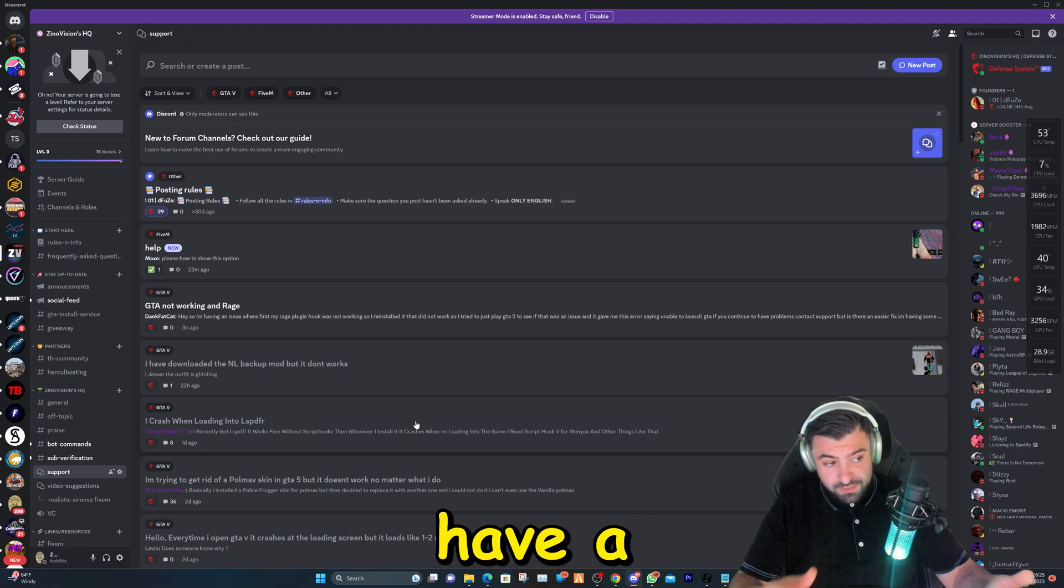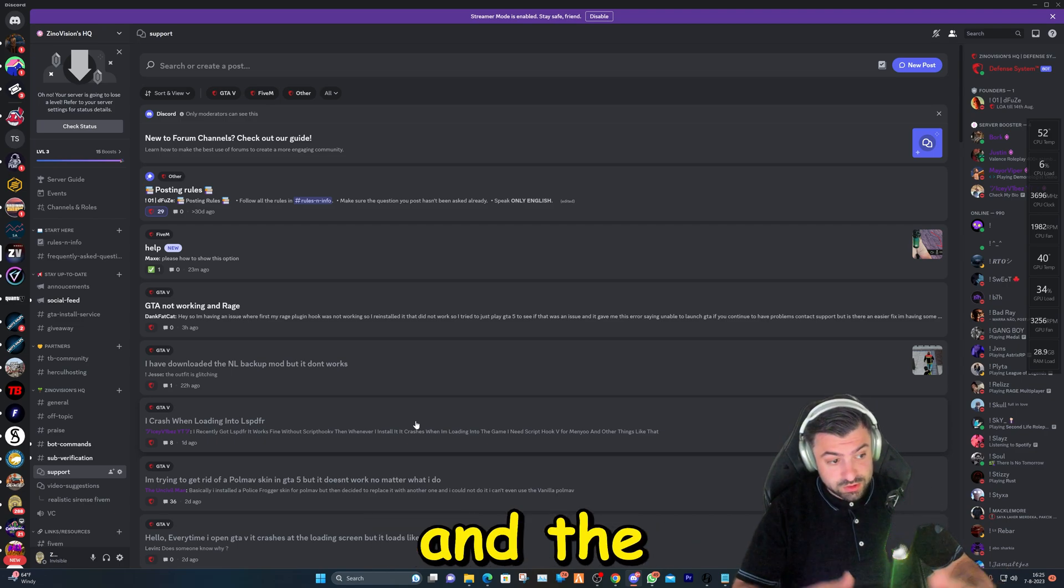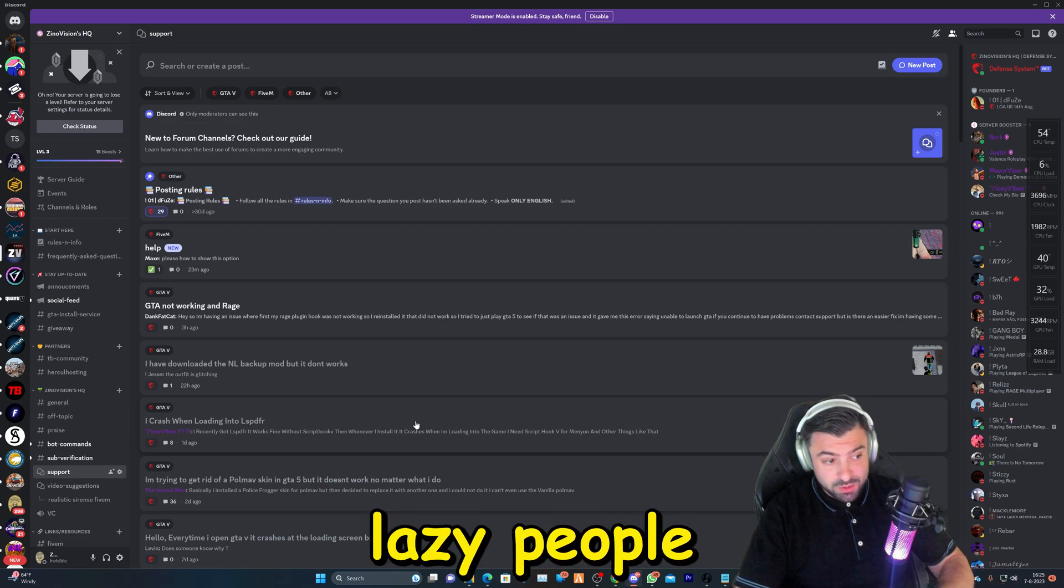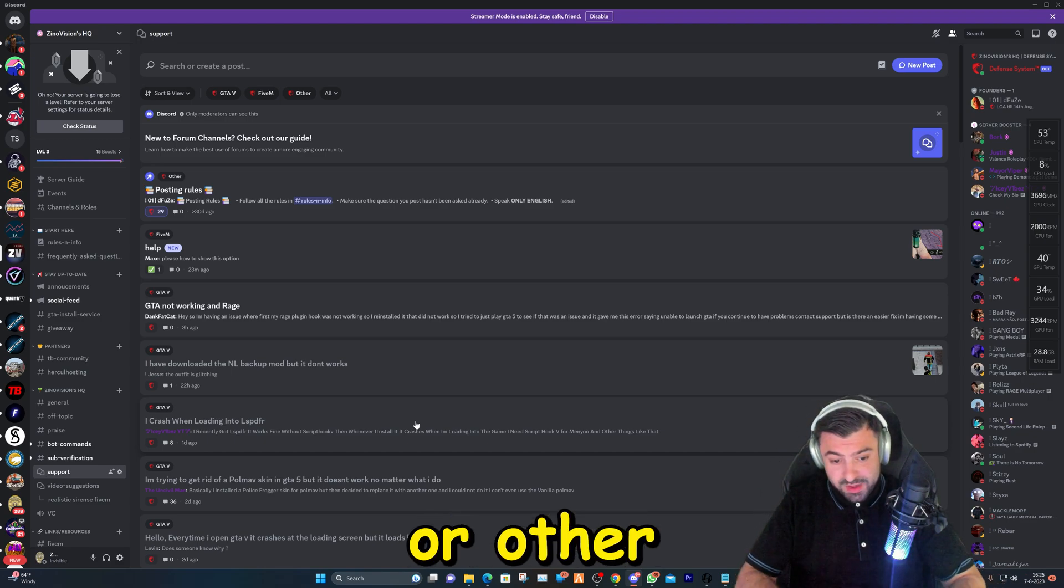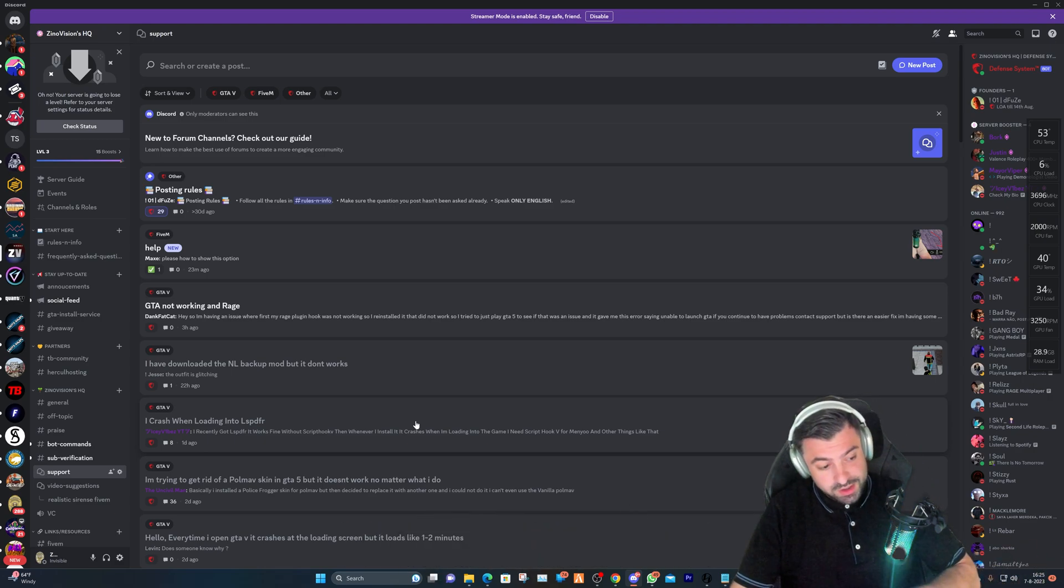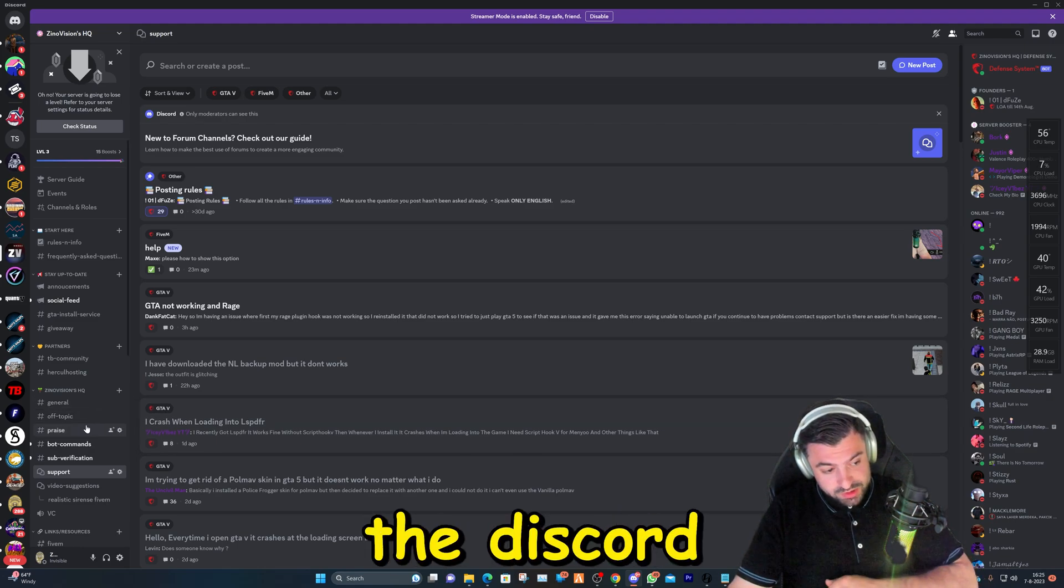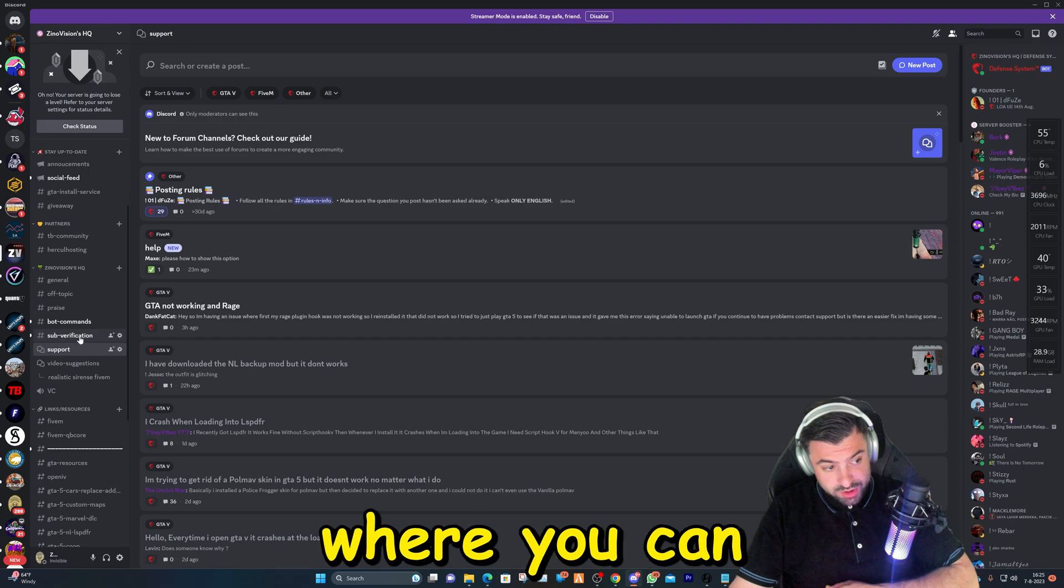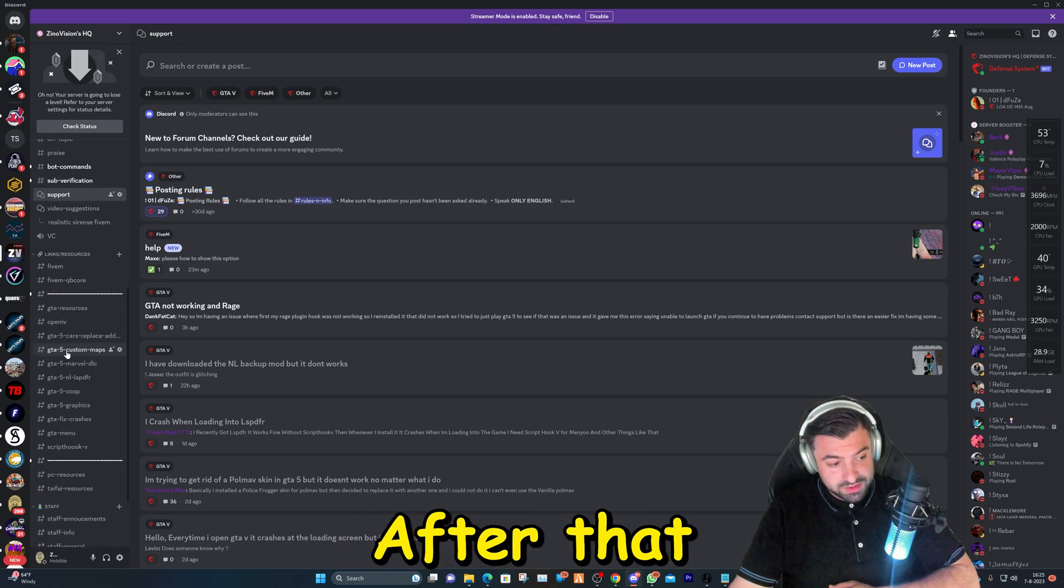We also have a installation service and the remote installation service for lazy people where we install LSPDFR, graphic modifications and much much more. So yeah, hop over to the Discord and after that, go to the sub-verifications category where you can verify yourself.